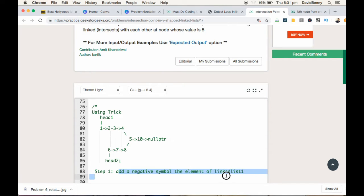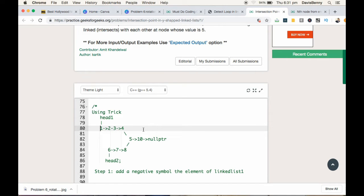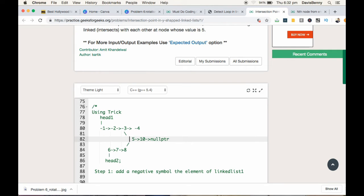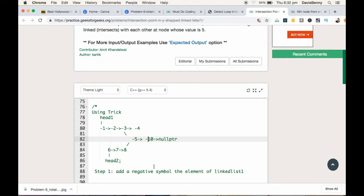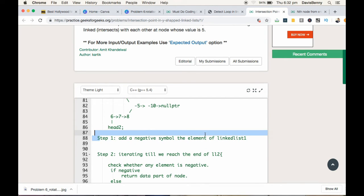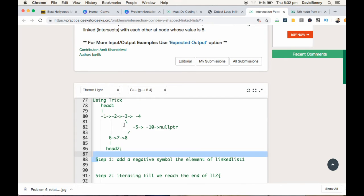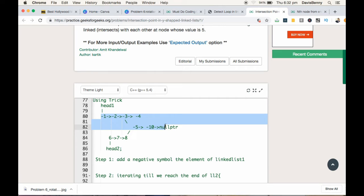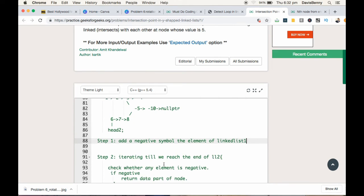So starting from head 1, we are adding the negative symbol. Now we have completed our step 1: adding the negative symbol to the elements of linked list 1 while iterating till we reach end of linked list 2.